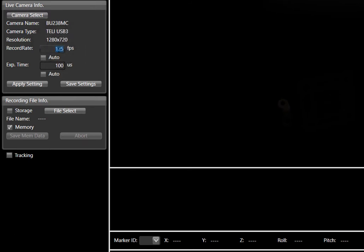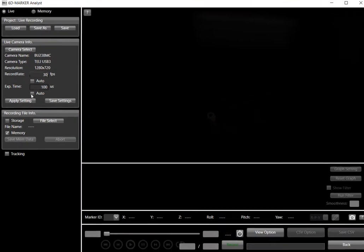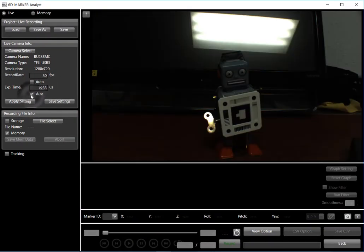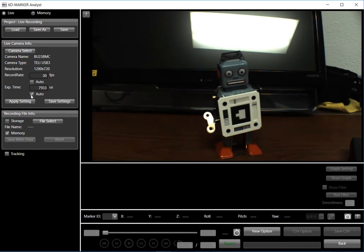I will select 30 frames per second, and then I'm going to switch to an automatic shutter. And immediately we can see a pretty good image of our robot target here with the target attached.